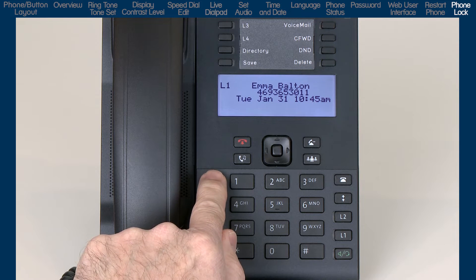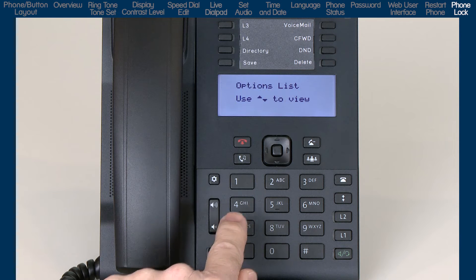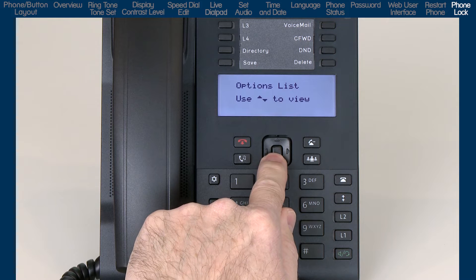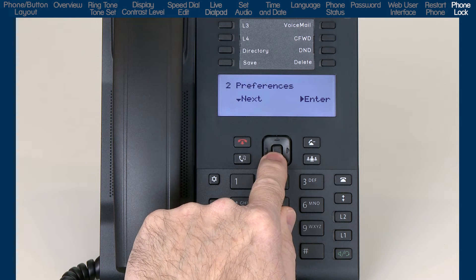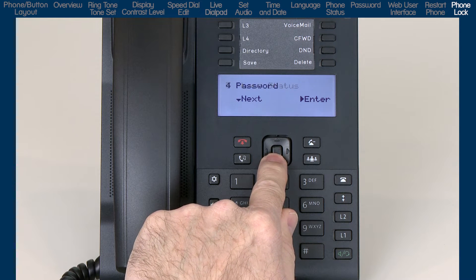Press the Options List button. Press the down arrow until the display reads Phone Lock.